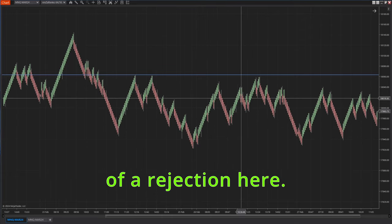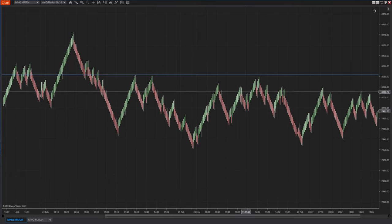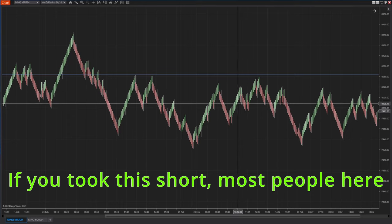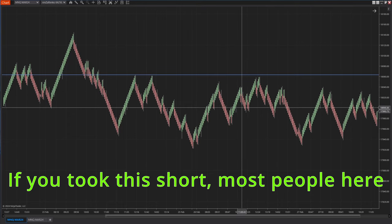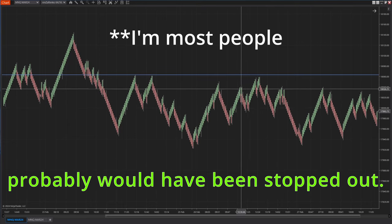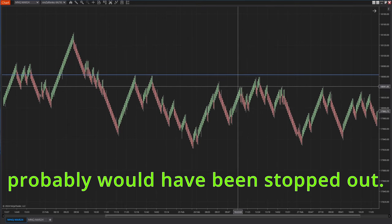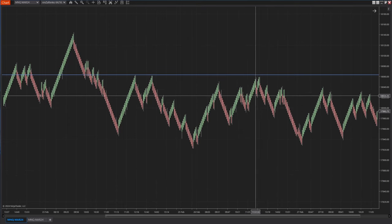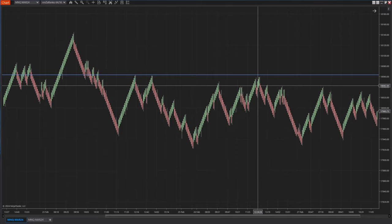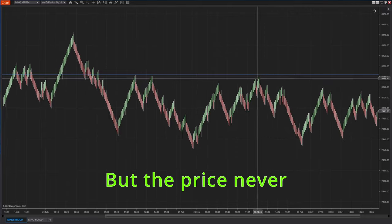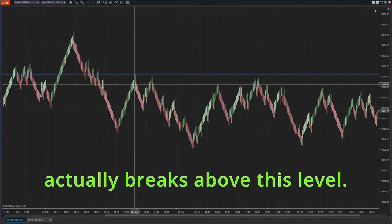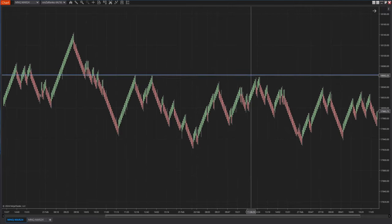Gets rejected again, and then moves back up, and then a little bit of a rejection here. If you took this short, most people here probably would have been stopped out. That's completely fine, we move on. But the price never actually breaks above this level.